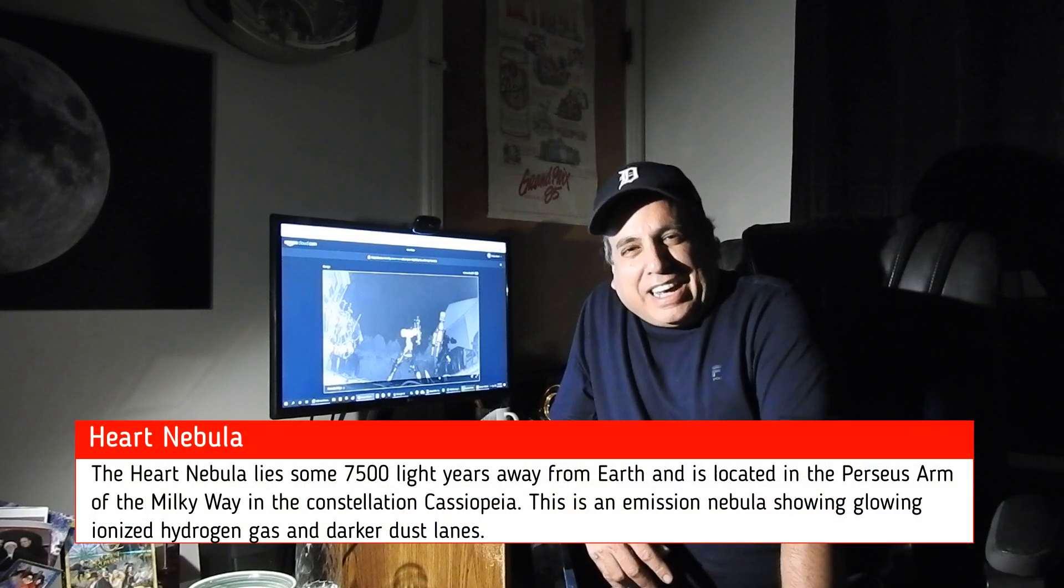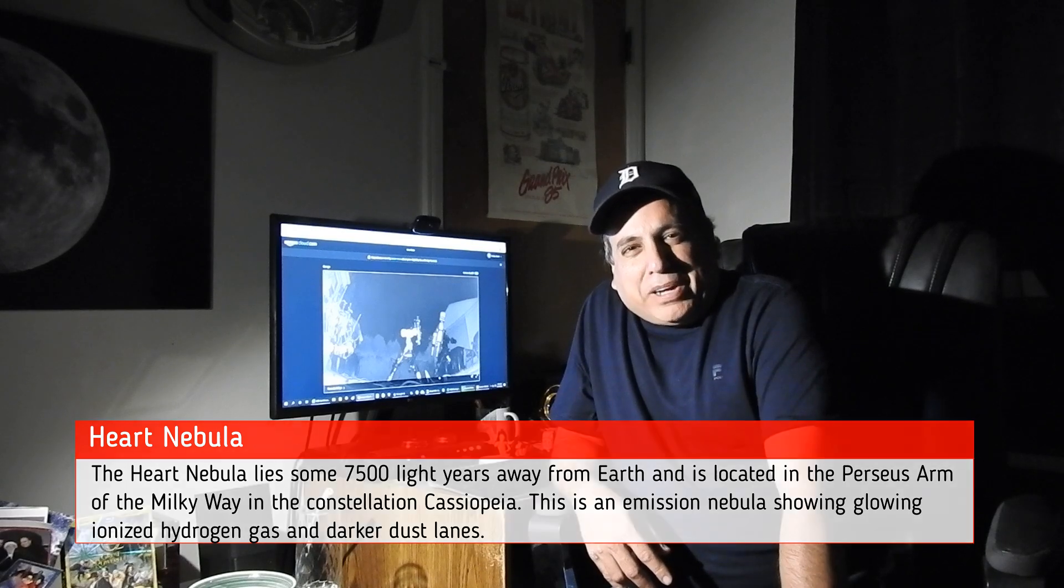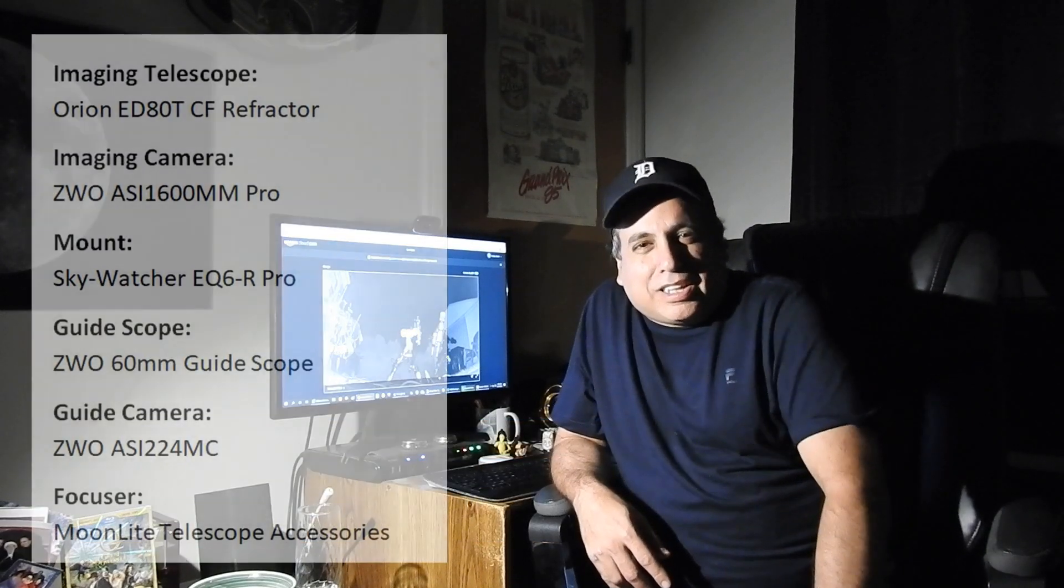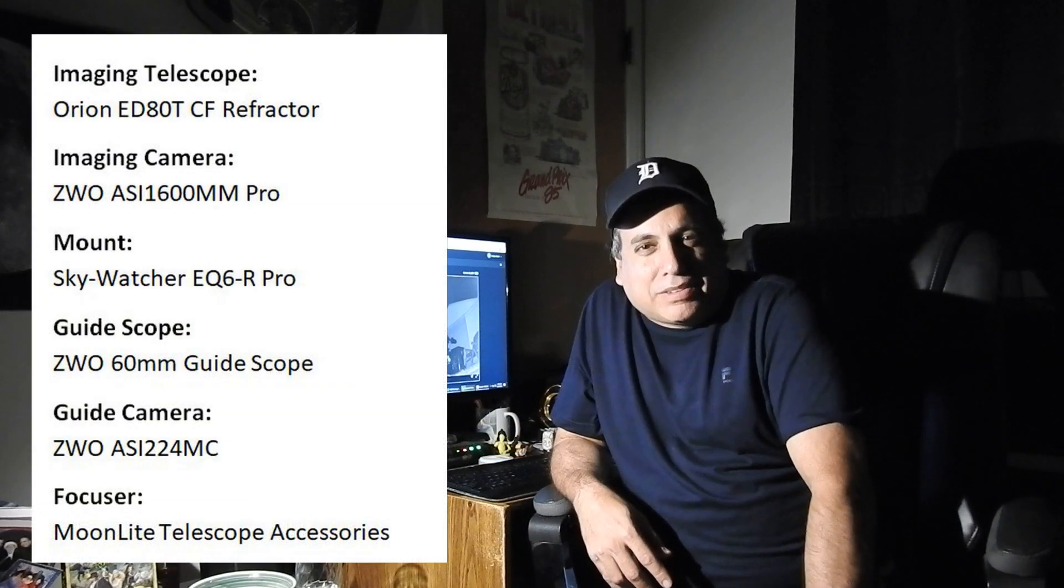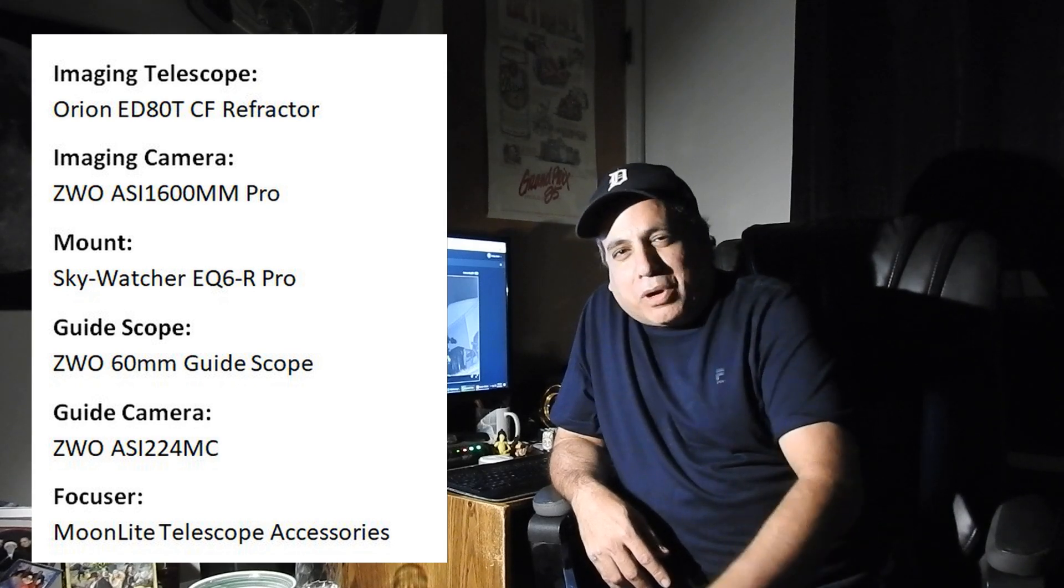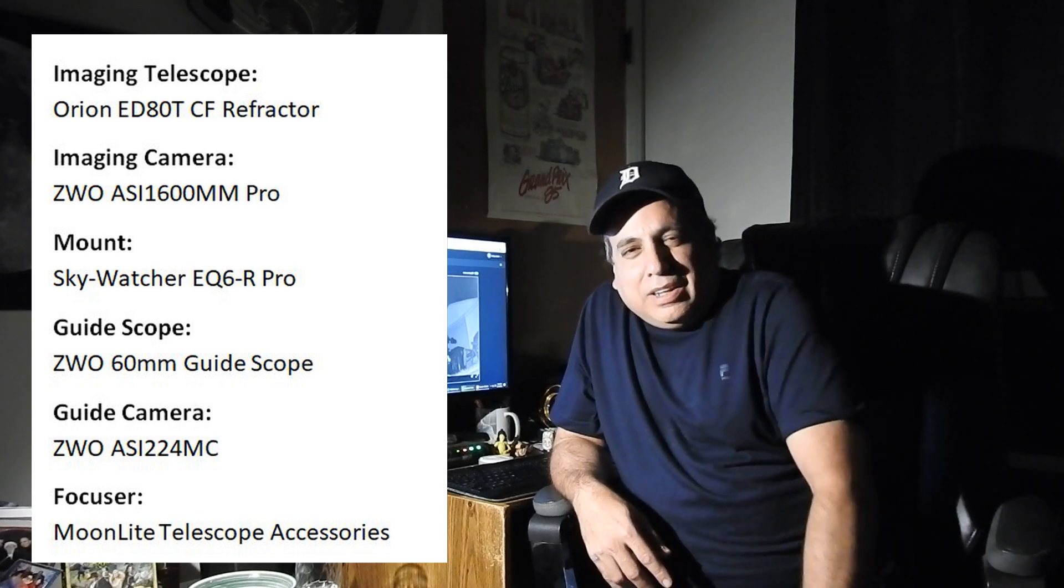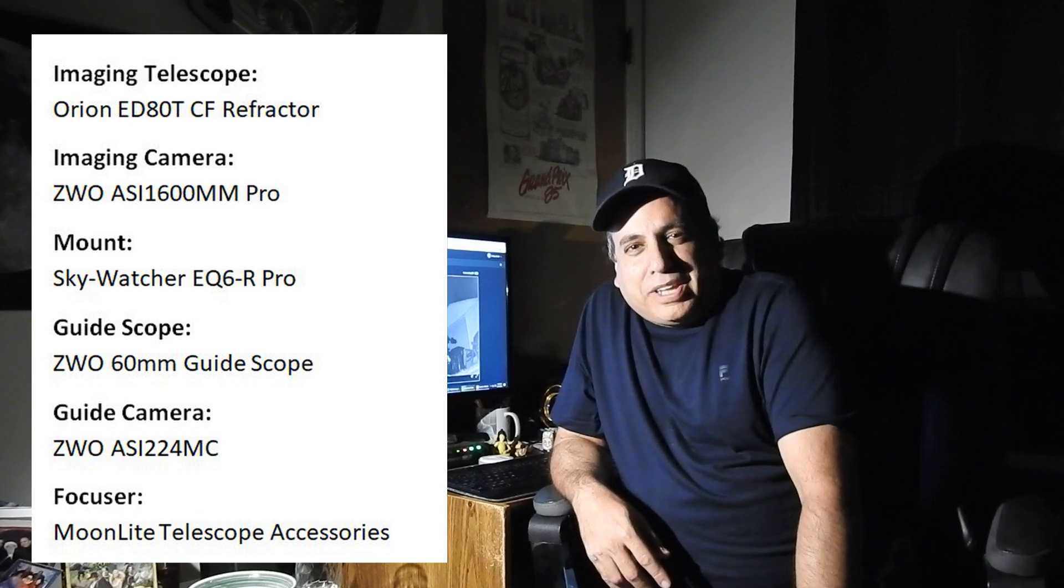But I think I can do it better this year. I've got a few more tricks up my sleeve. I think I can process it better. I'll capture more hours on it, and hopefully it'll be another one of my once and for all objects. We'll see, but let's take a look.